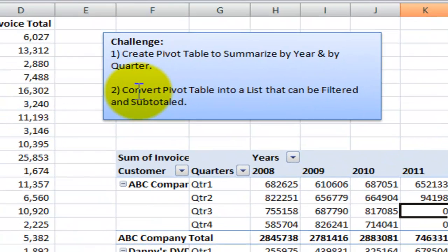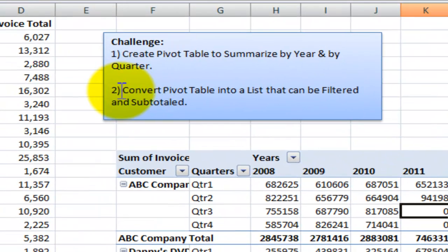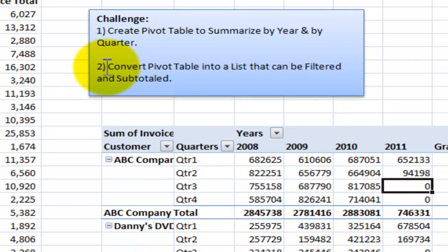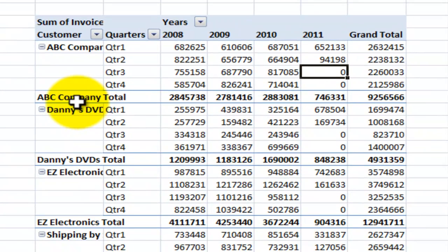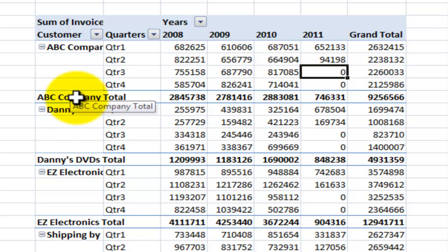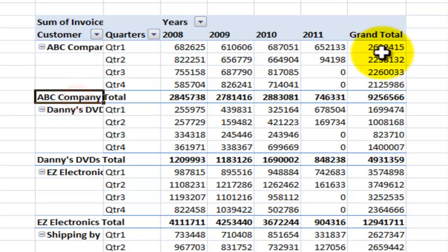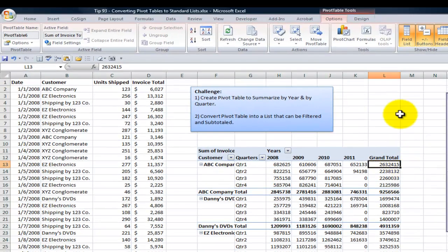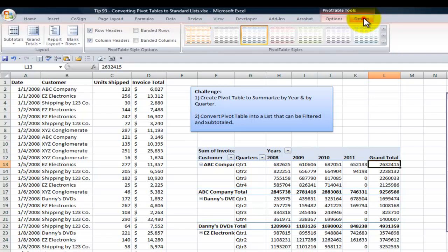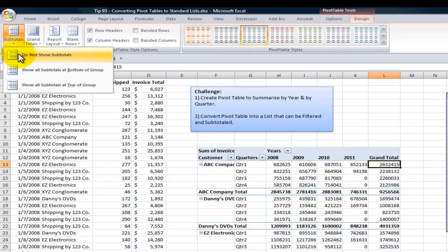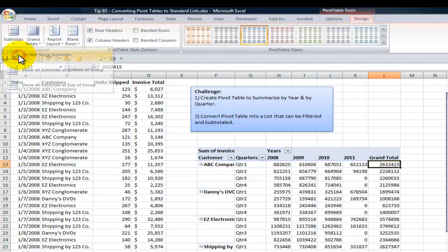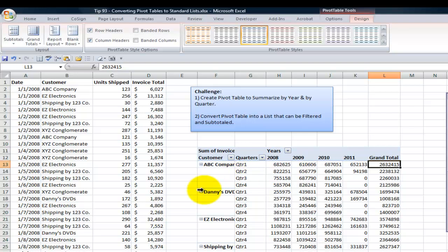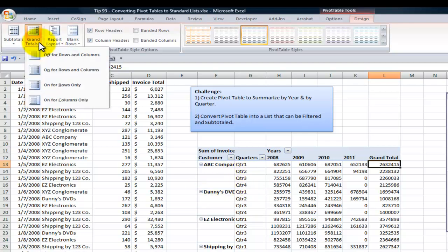Now remember that our end user, our boss, and our client are going to be filtering this. So we want to remove the subtotals and the grand totals. Easy to do. Pivot Table Tools, Design, for the subtotals, we want to say do not show the subtotals. The subtotals have been removed, and we also want to remove the grand totals. We want to say off for the rows and the columns.